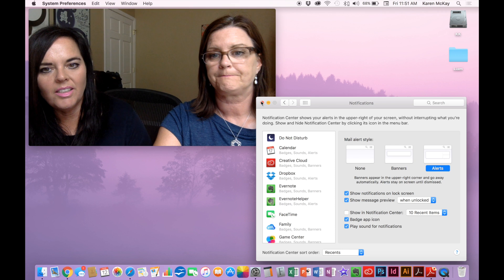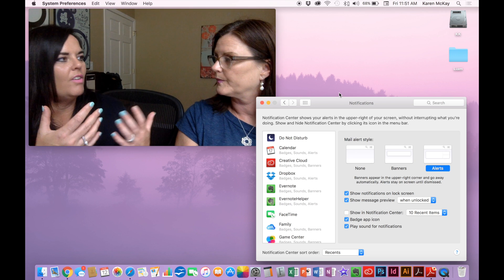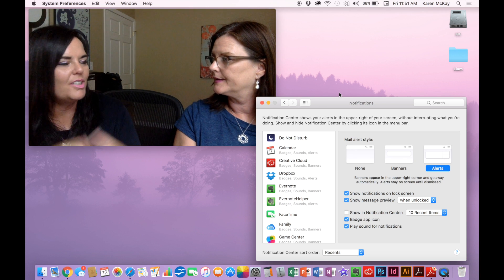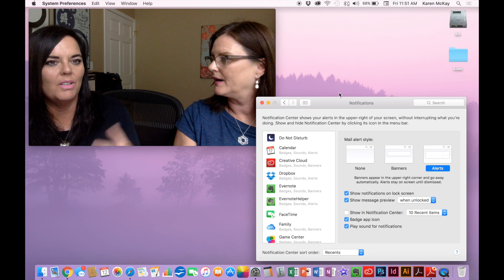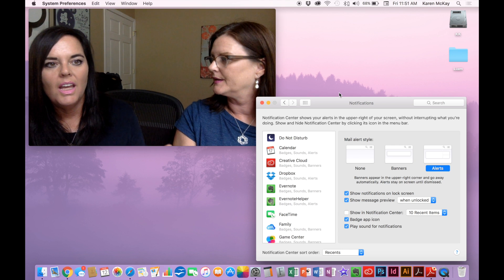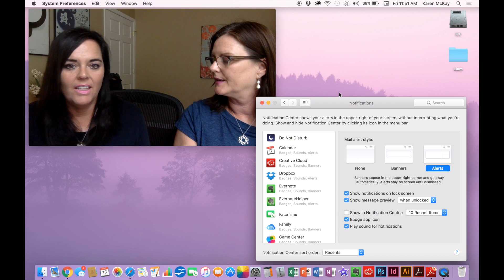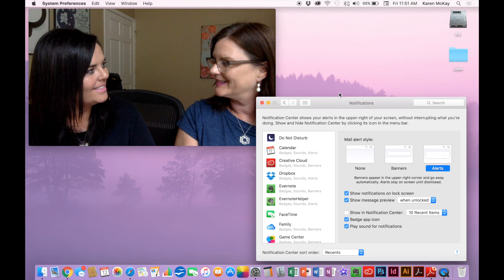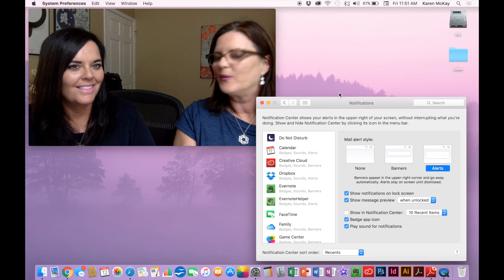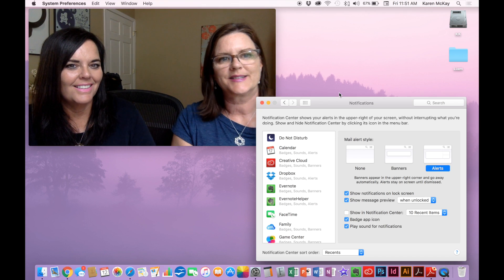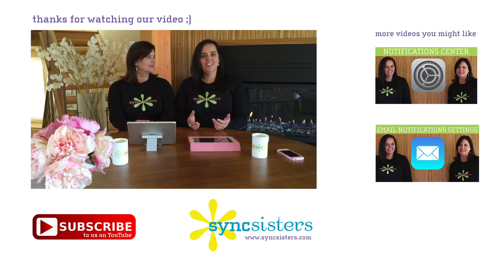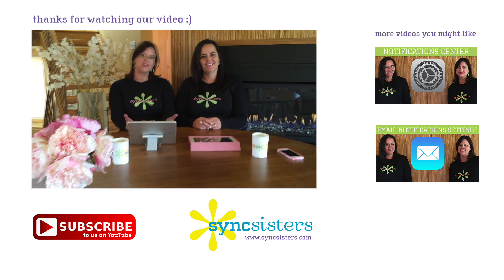They're almost starting to blend the two operating systems — mobile and Mac — and this is a really great feature to add to the Mac. We hope you enjoyed learning with Sync Sisters. Thanks for watching this Sync Sisters Tech Byte, and please subscribe to our channel.